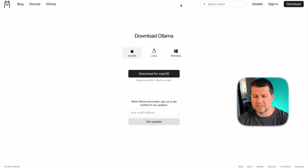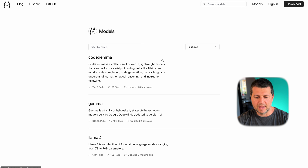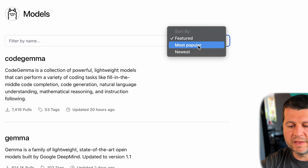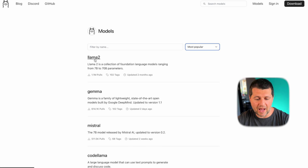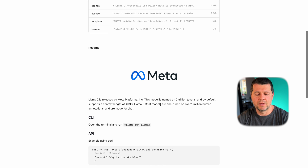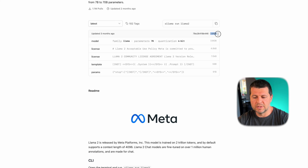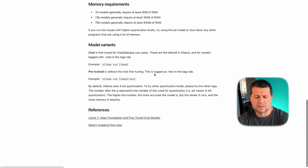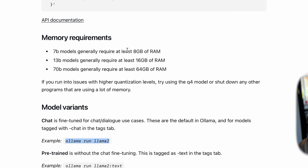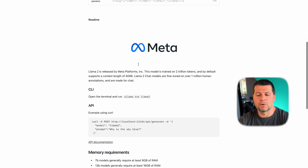Let me show you the Ollama web page. I can search here by models or click the models link and filter them by popular, newest, featured, and so on. If I select most popular, I'll see the Llama 2 model, which is one of the most popular models for human language. It is developed by Meta, the company behind Facebook, Instagram, and others. It is a very well-trained model, and the total size of this model is 3.8 gigabytes. You can run it locally by typing a command in your terminal, but we want to use it in Home Assistant.